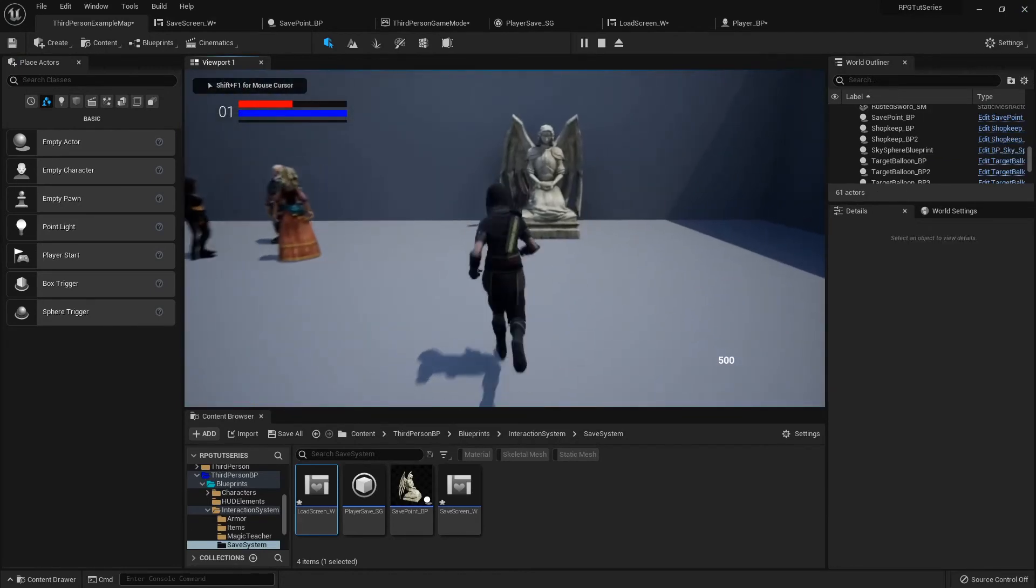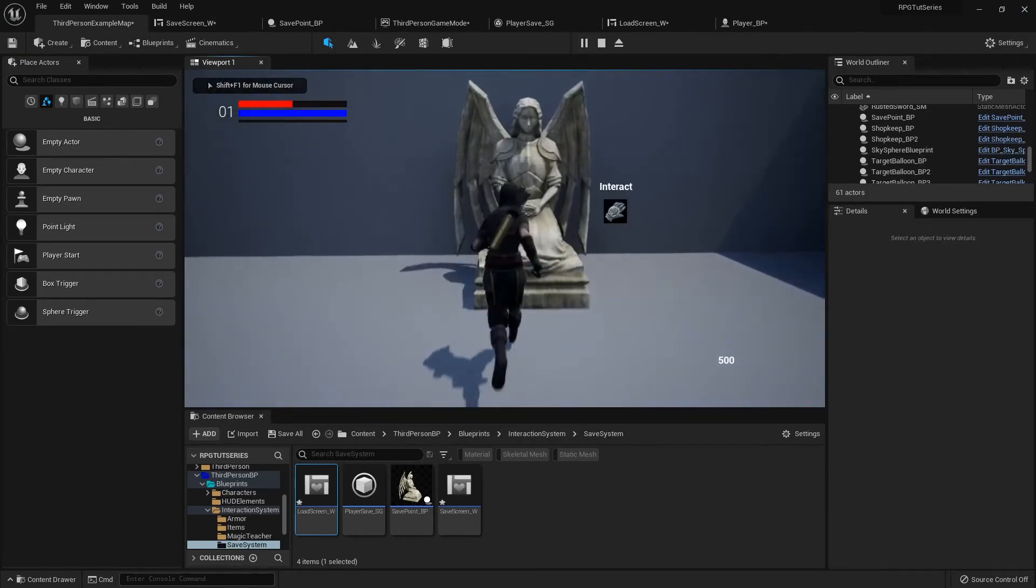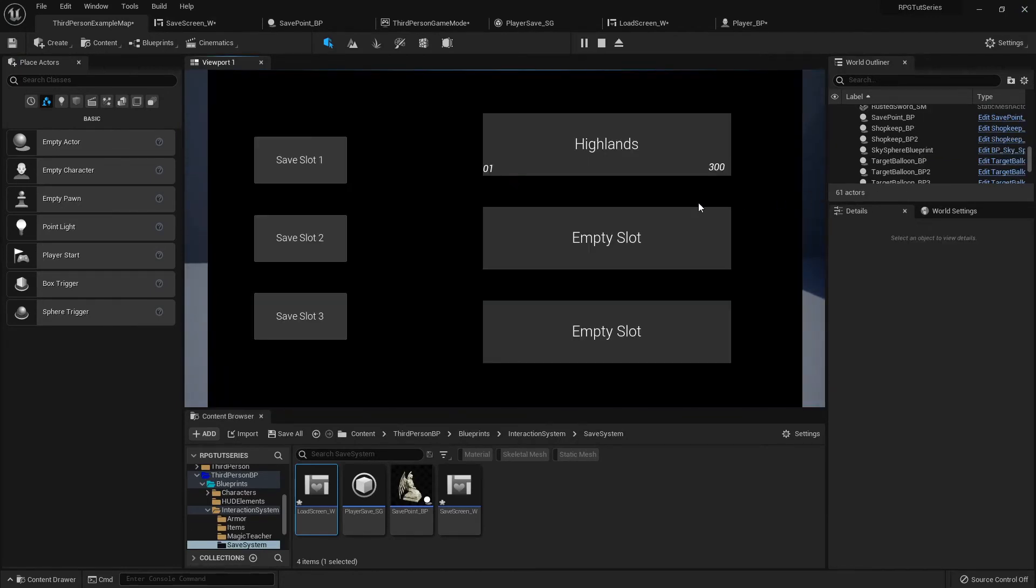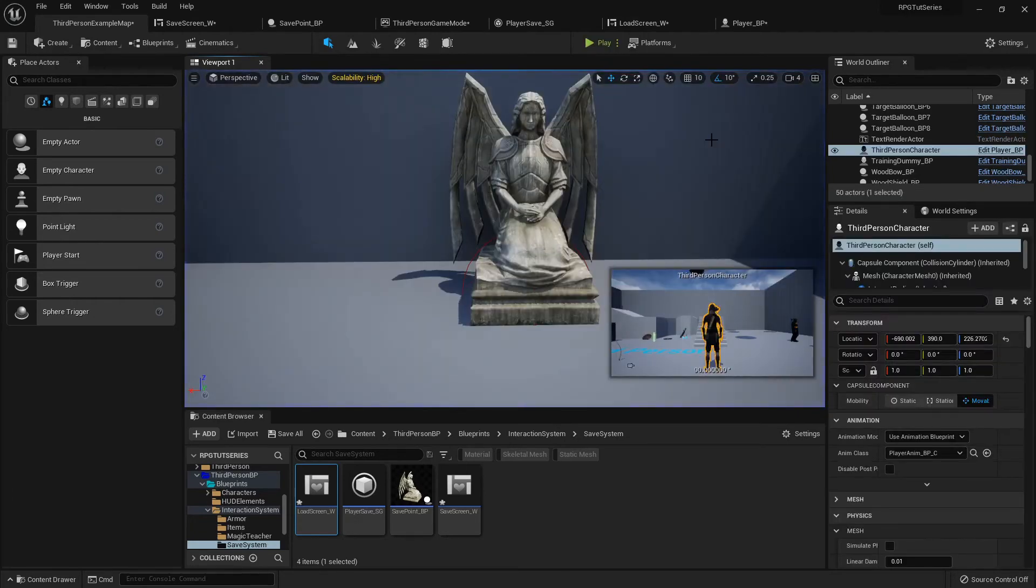So now when I run over to it, I have two empty slots, but that one's got its information. Now that's one more quick thing that we can do is if you want to delete that slot.